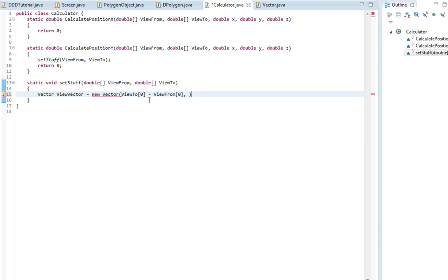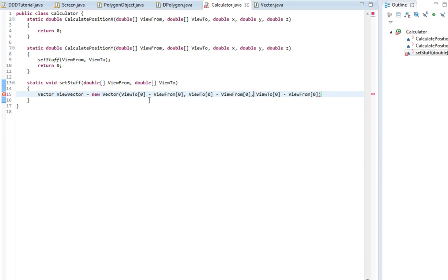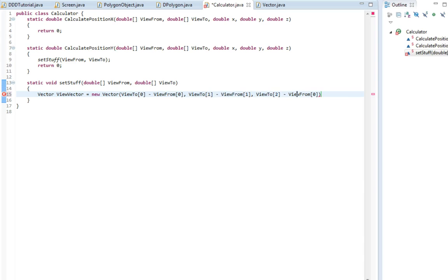So I'm gonna take the y values and the z values. So now we've made a vector from our viewpoint to where we are looking at.